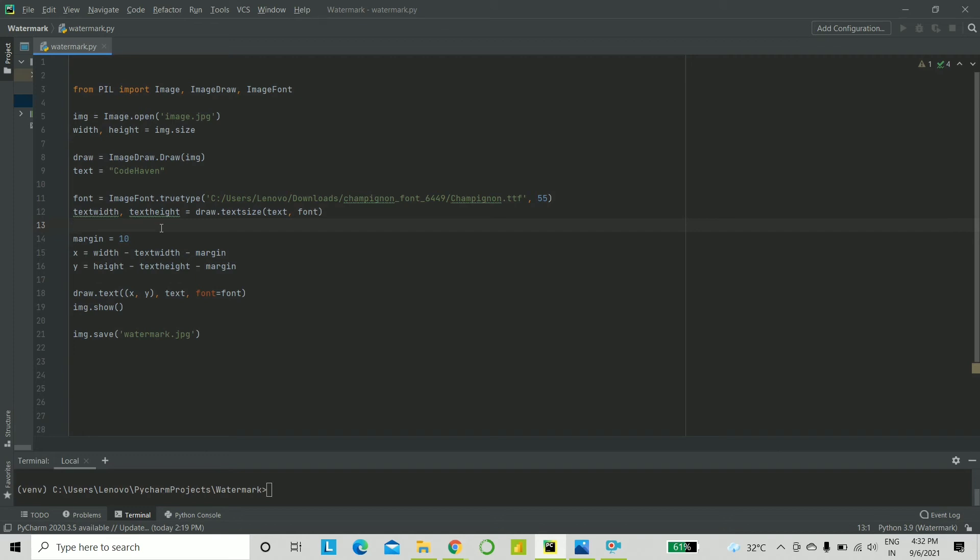Instead of doing all of this, you could have just simply put in the values of X and Y, but what we are doing here is we are rather generalizing it. So, if you would have put the exact values, this would become image-specific. And here, we are putting in formulas, hence you can apply this to any image that you want.